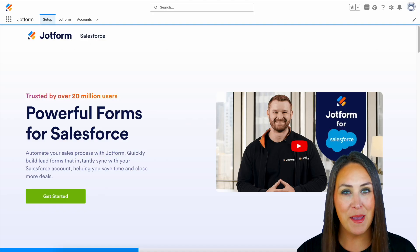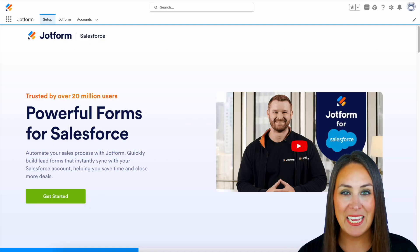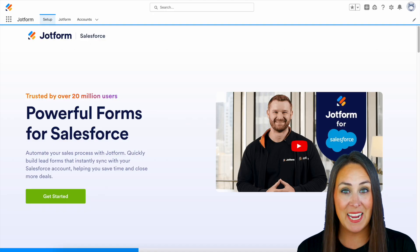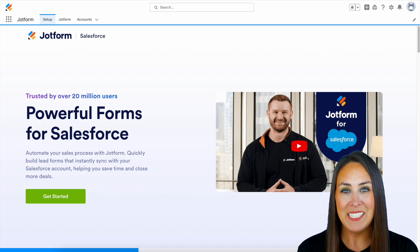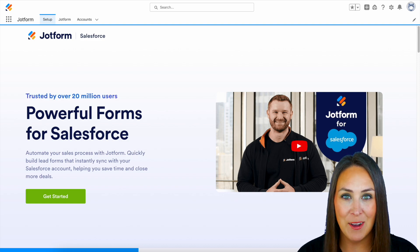Hey, JotFormers, welcome back. I'm Kimberly. And as you can see, I'm currently in the desktop version of my Salesforce account.